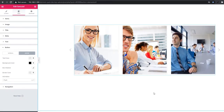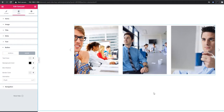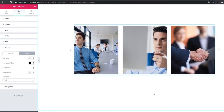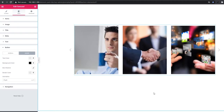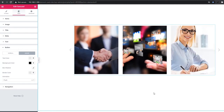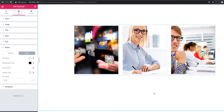That's all about the carousel widget tutorial. After this video, if you face any issues you can read the documentation about the carousel widget — the link will be given in the description below. If you face any problems using the carousel widget, you can directly send a support ticket to our support team. Thanks for watching.